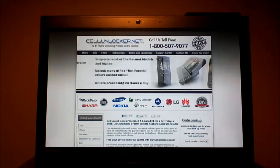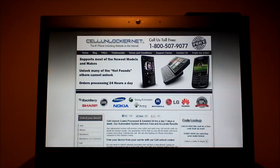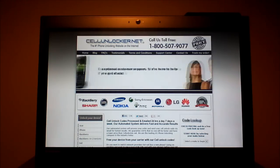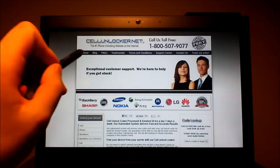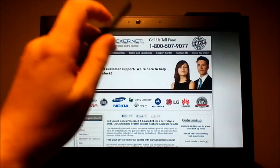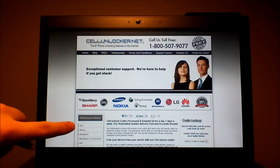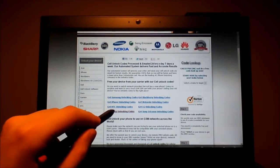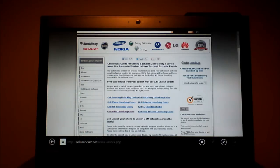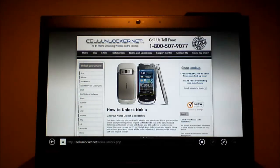First thing you need to do is submit your information to Cell Unlocker. Go to their website, click on the Get Nokia Unlocking Code page.